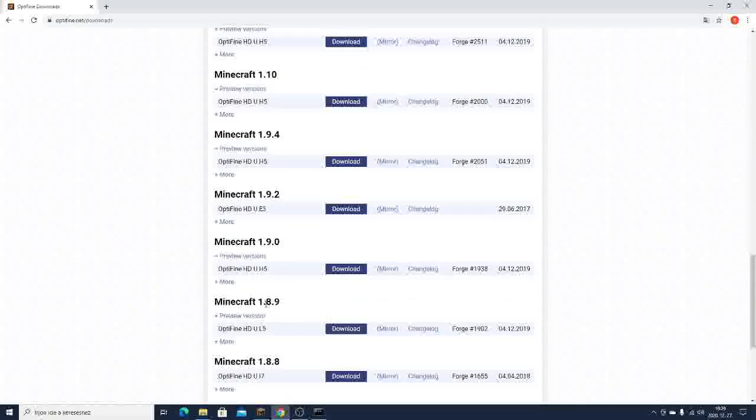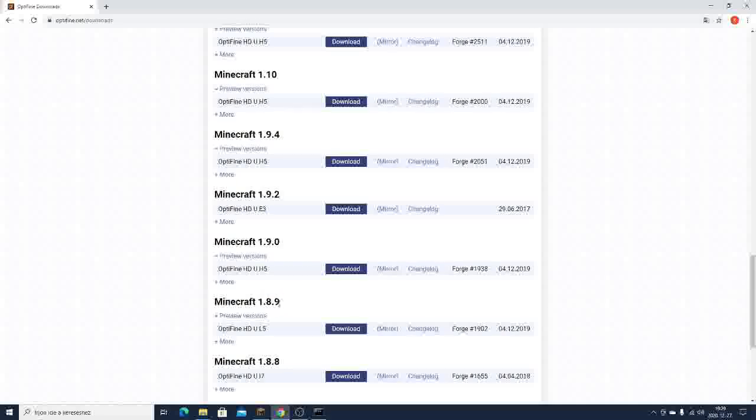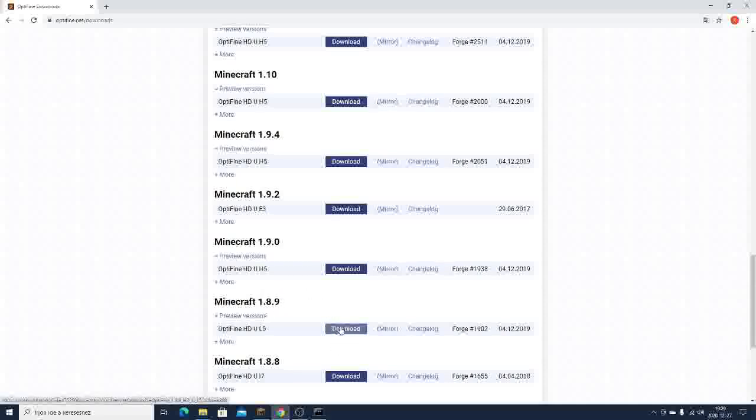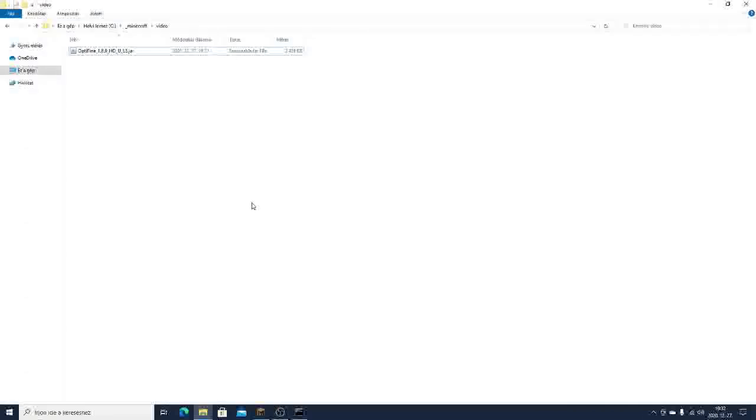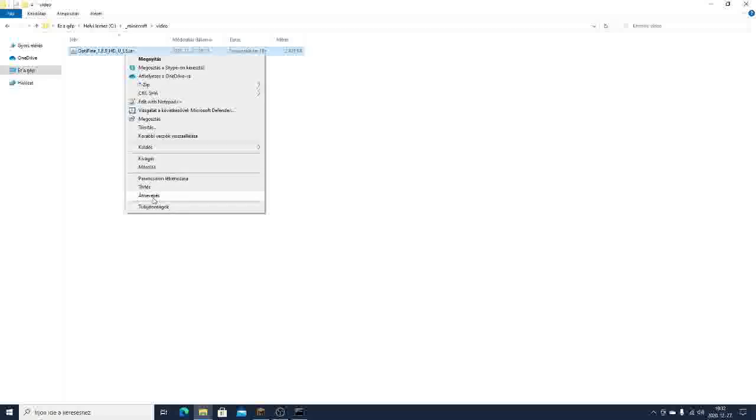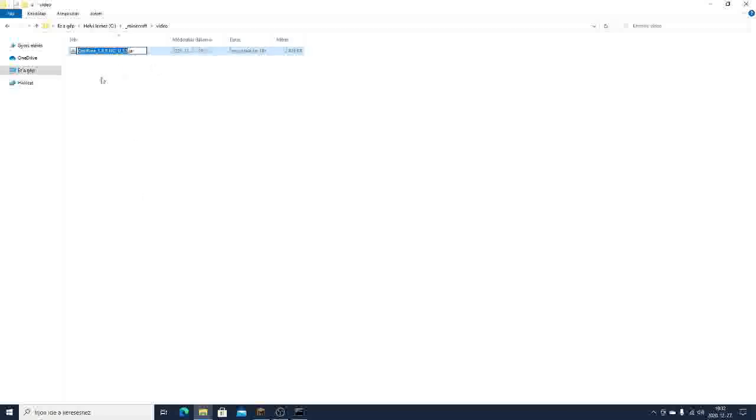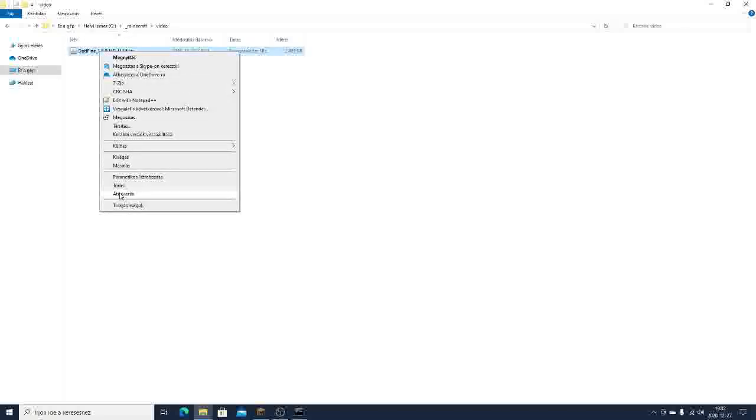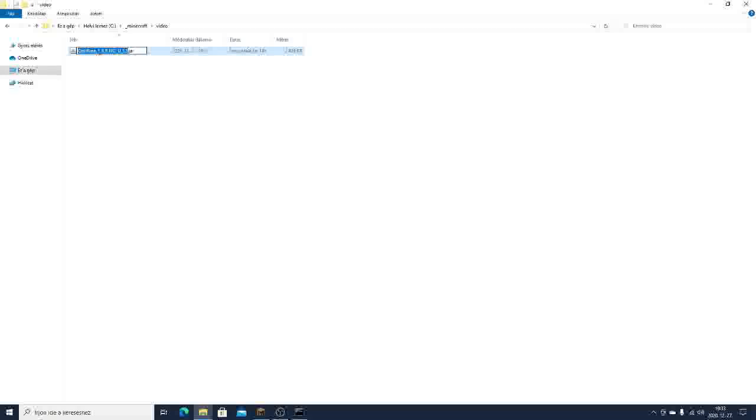I will click this Minecraft 1.8.9 version because that's the version I'm gonna play. I'm gonna download it. If you downloaded it, you should have a file something like this. Here this is the version you selected.